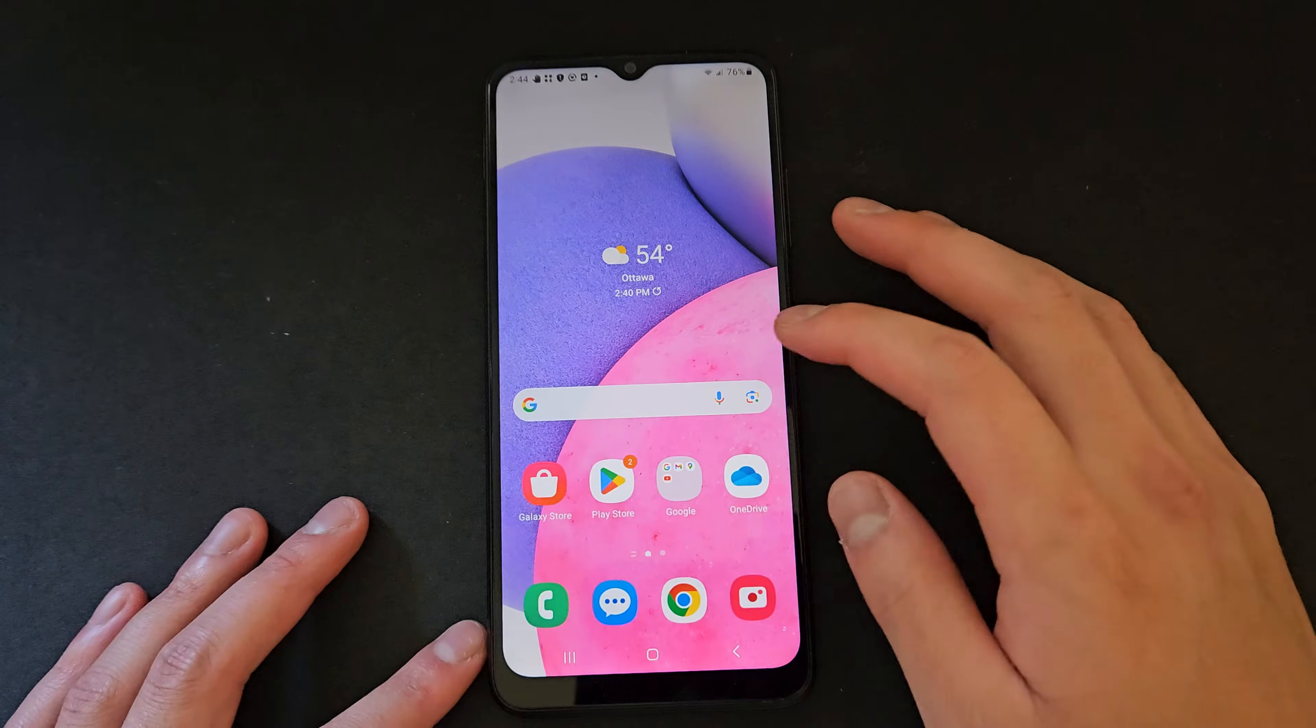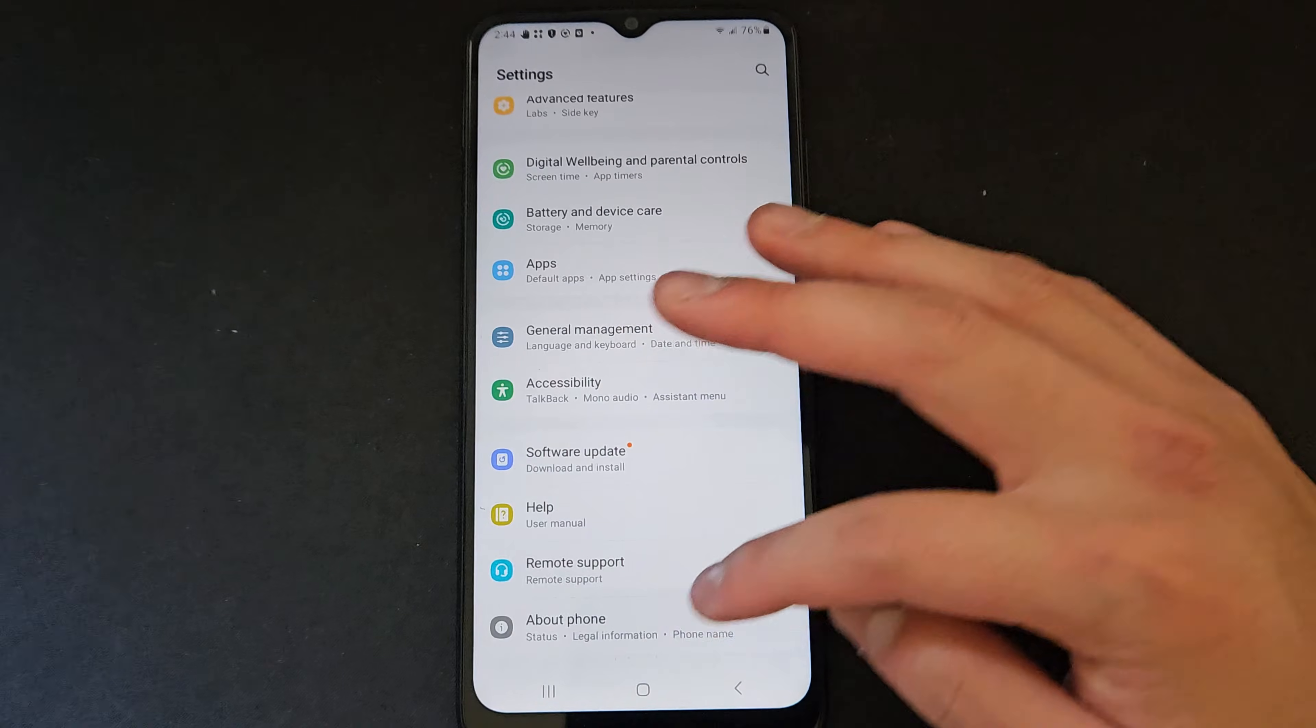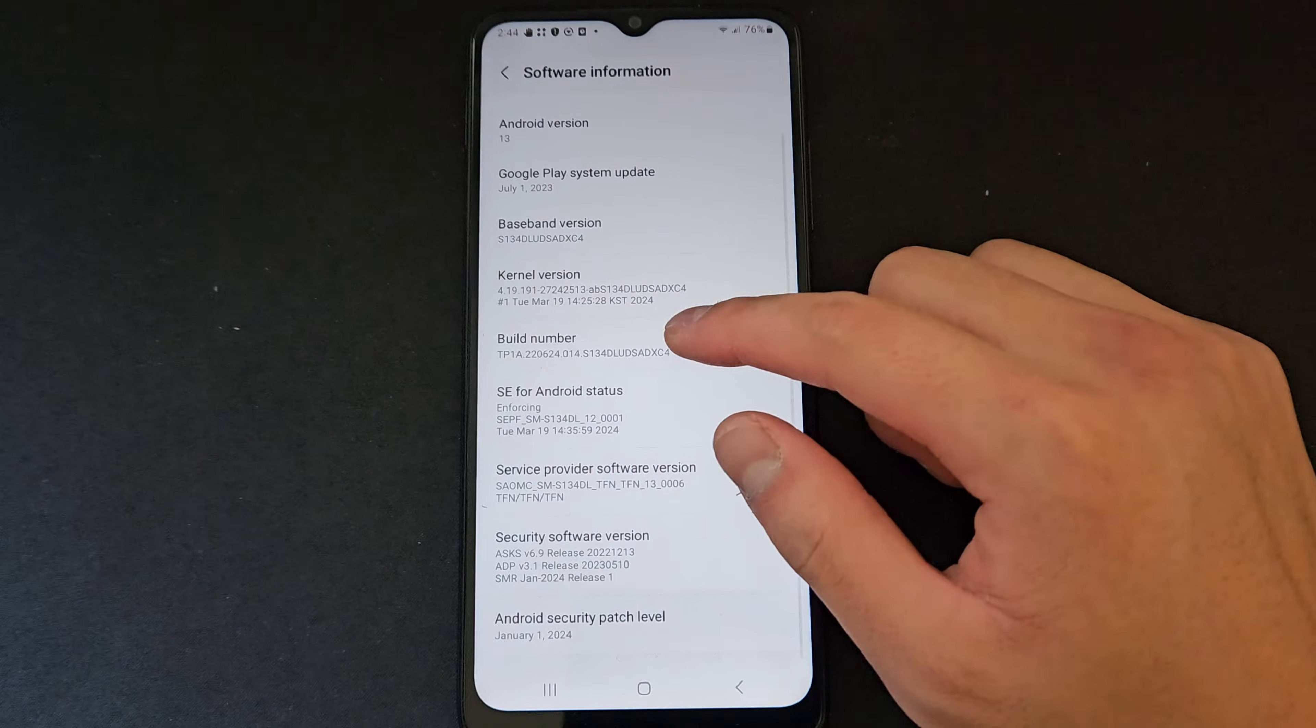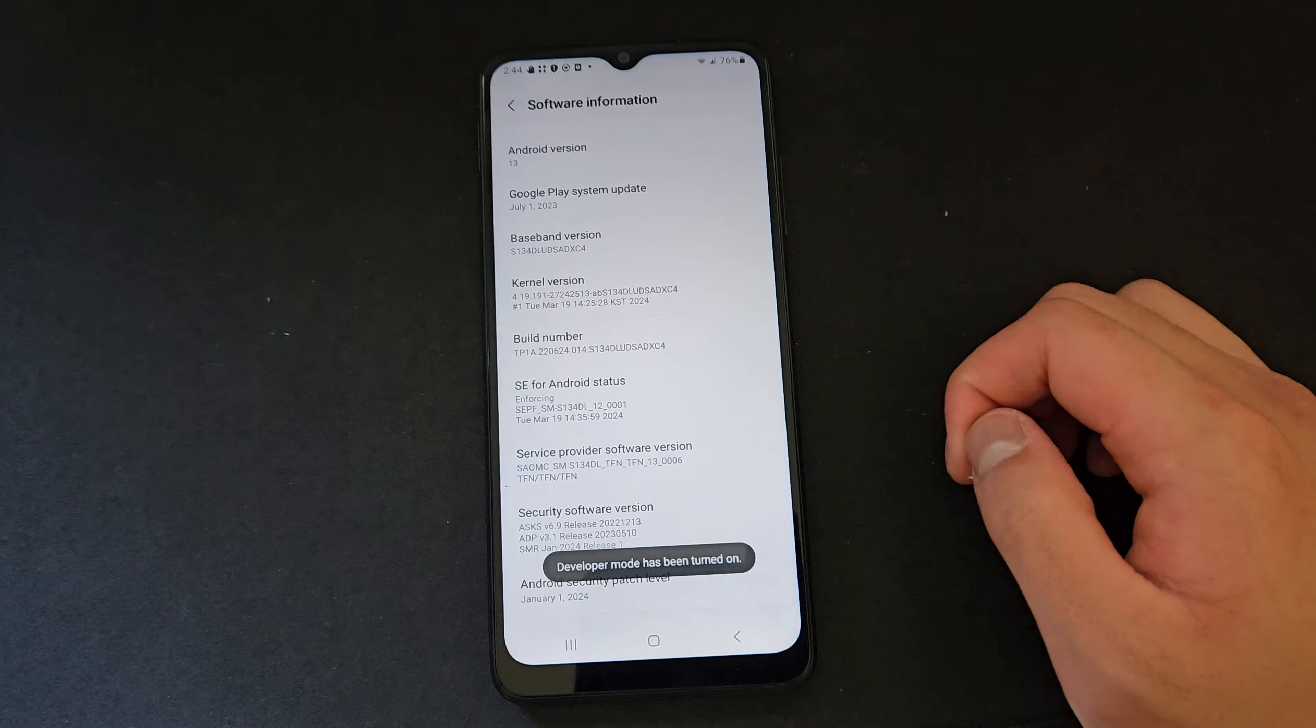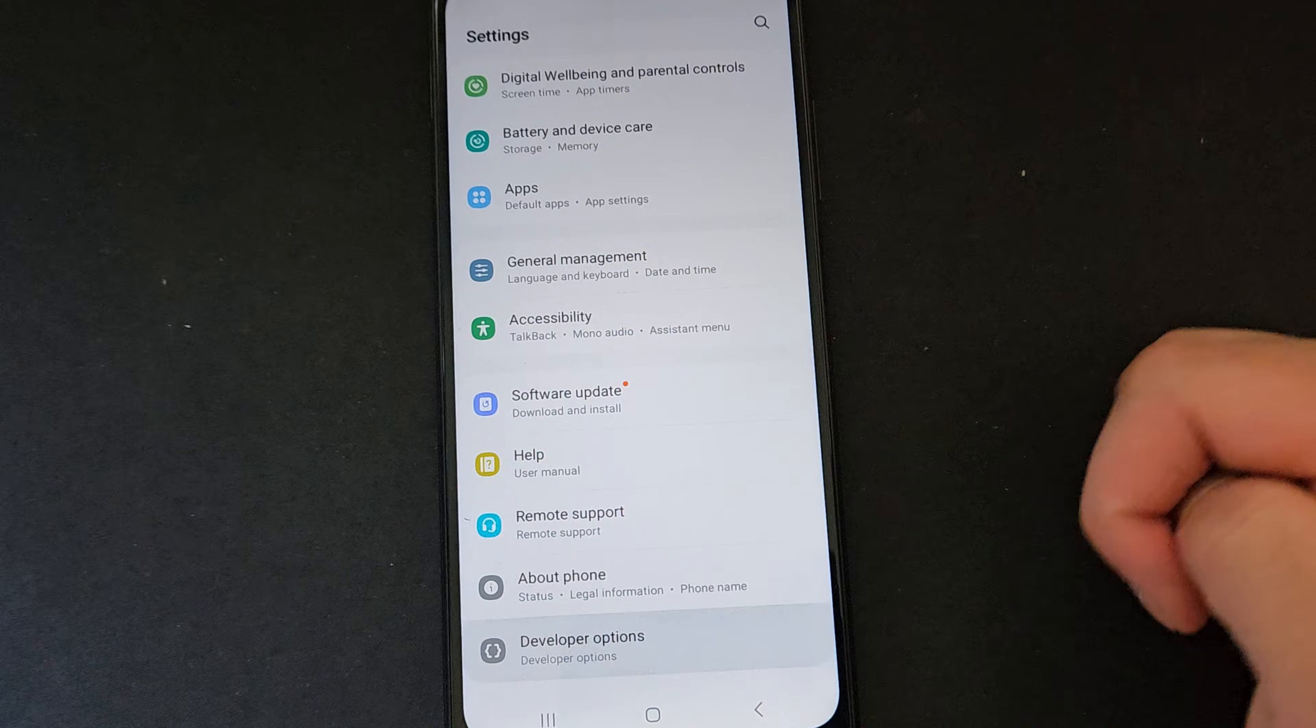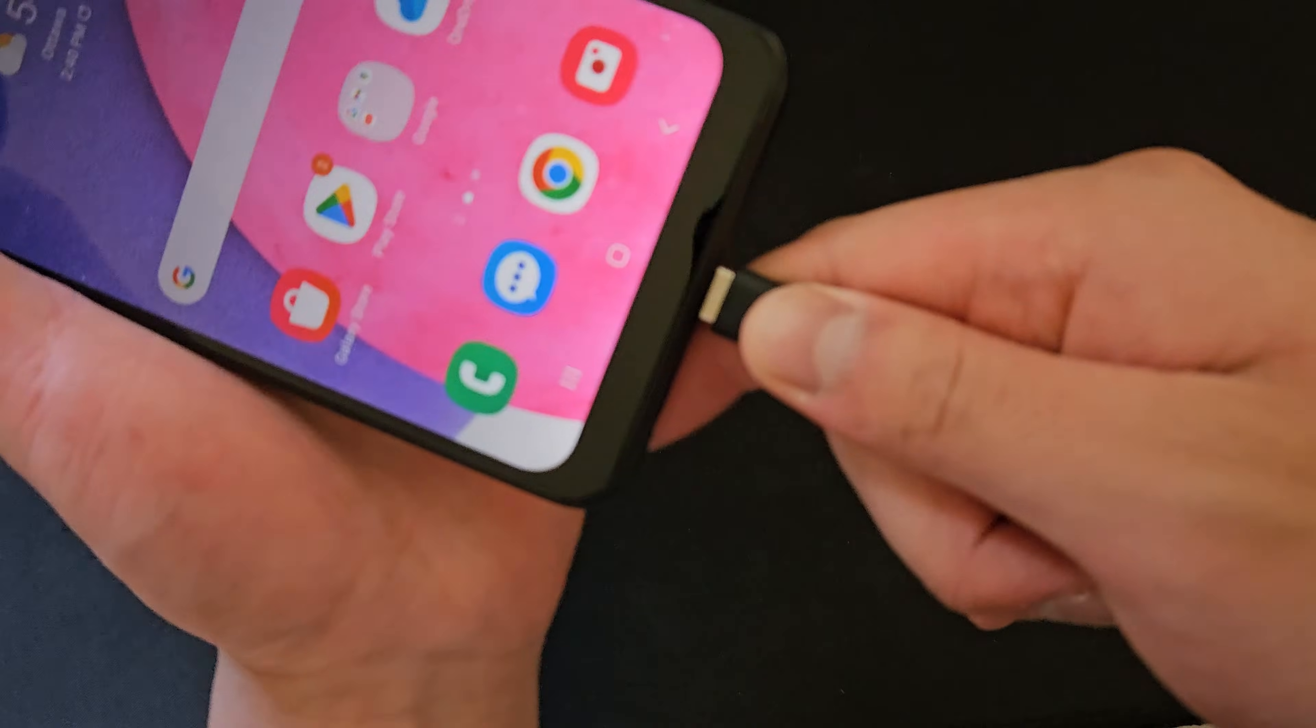Now grab your mining phone and make sure it has the always-on setting activated. You can activate this setting by going into About Phone, then tap the build number seven times. Next, find the developer options and toggle the always-on setting.